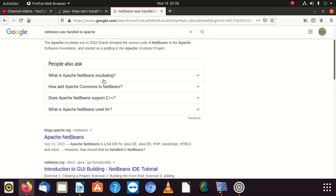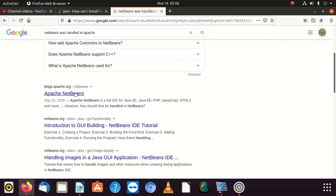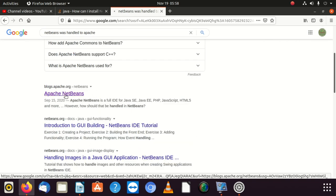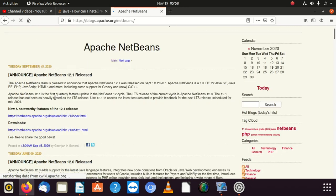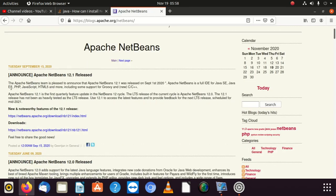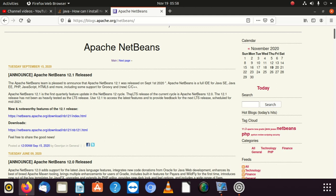What is Apache NetBeans? Apache NetBeans incubating. You can see this, September 2020. You can see that the Apache NetBeans is pleased to announce that Apache NetBeans 12.1 was released on September 1st, 2020. And Apache NetBeans is a full IDE for Java Standard Edition, Java Enterprise Edition, PHP, JavaScript, HTML, and more, including some support for Groovy and C++. You can see this is the best project to use now.